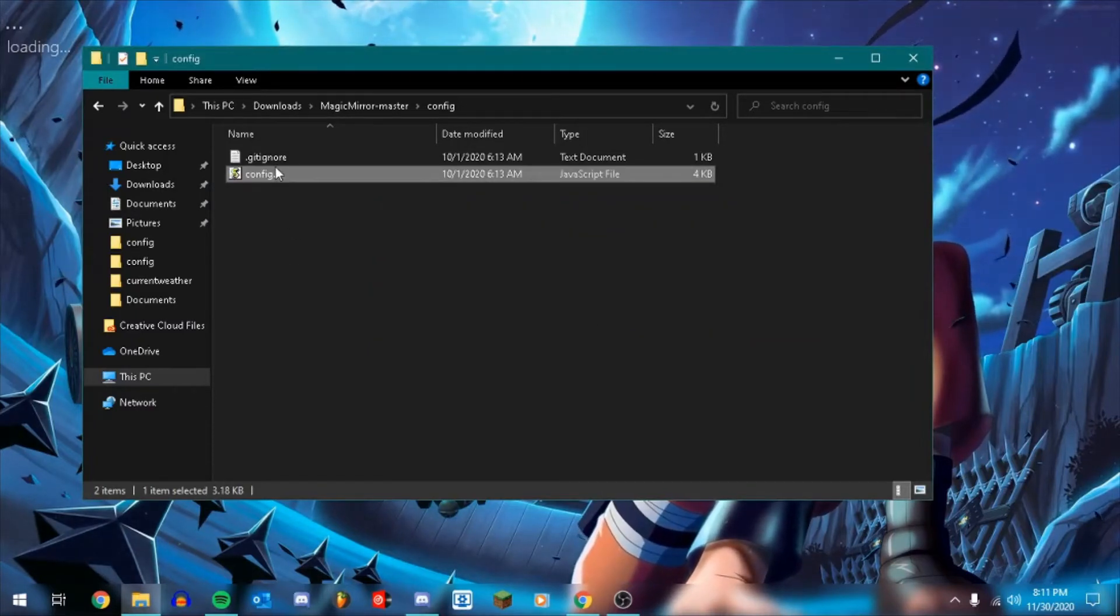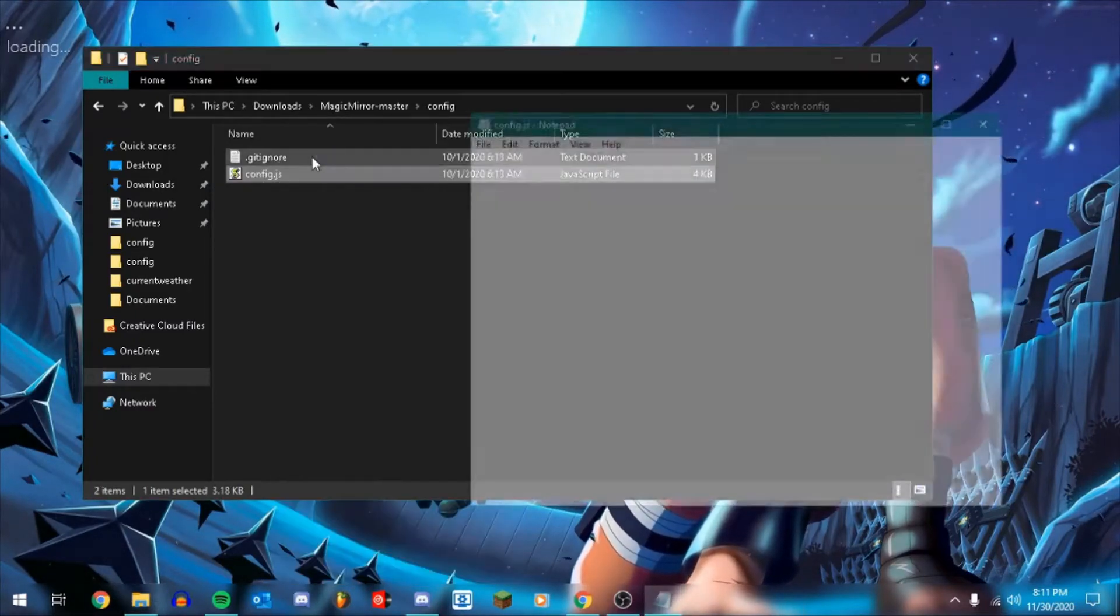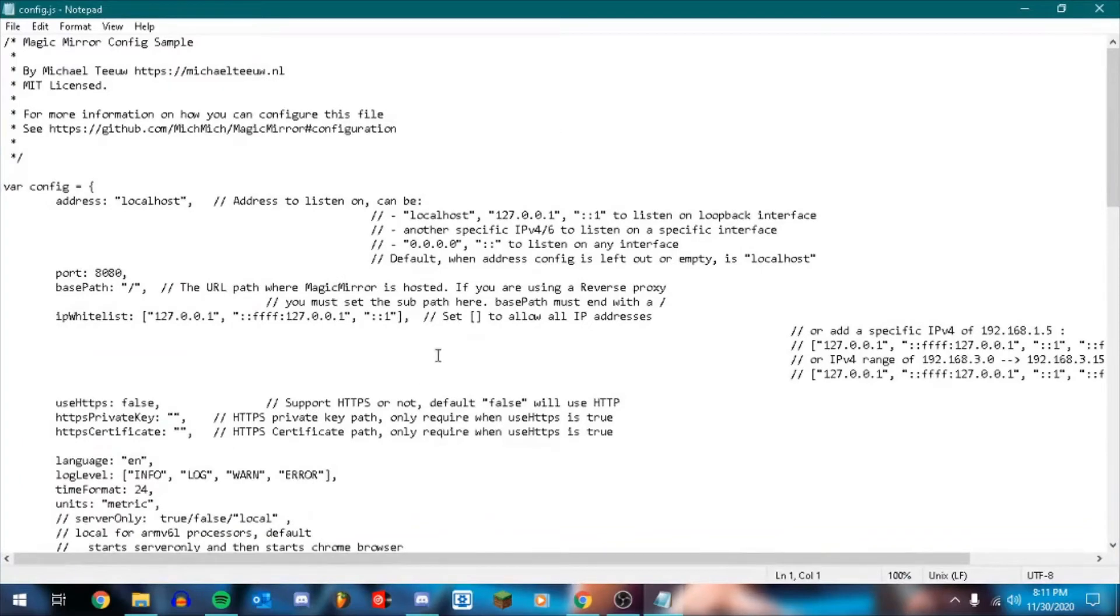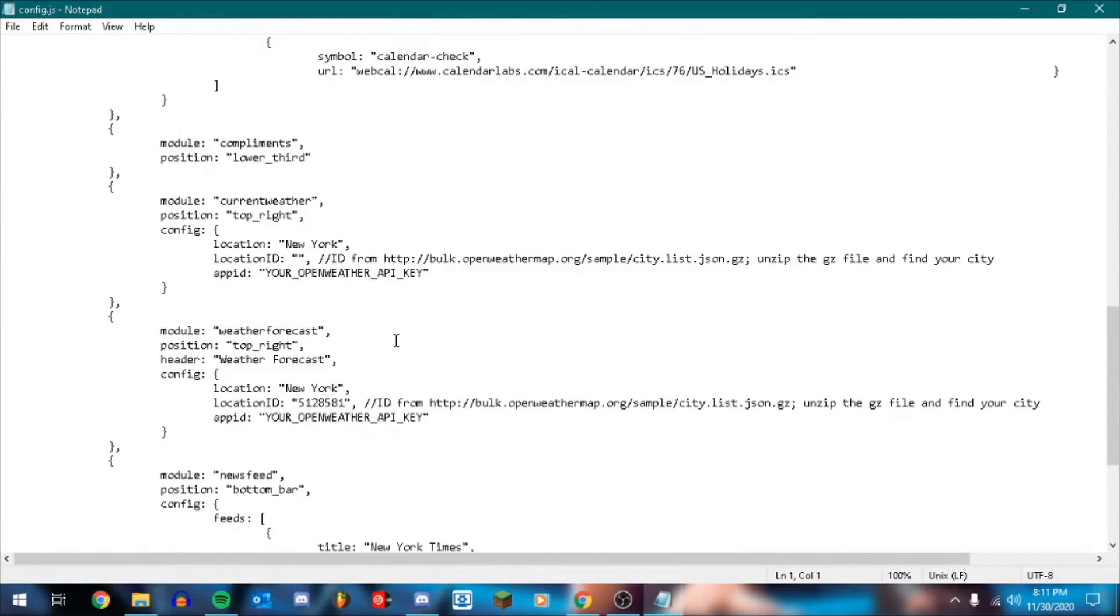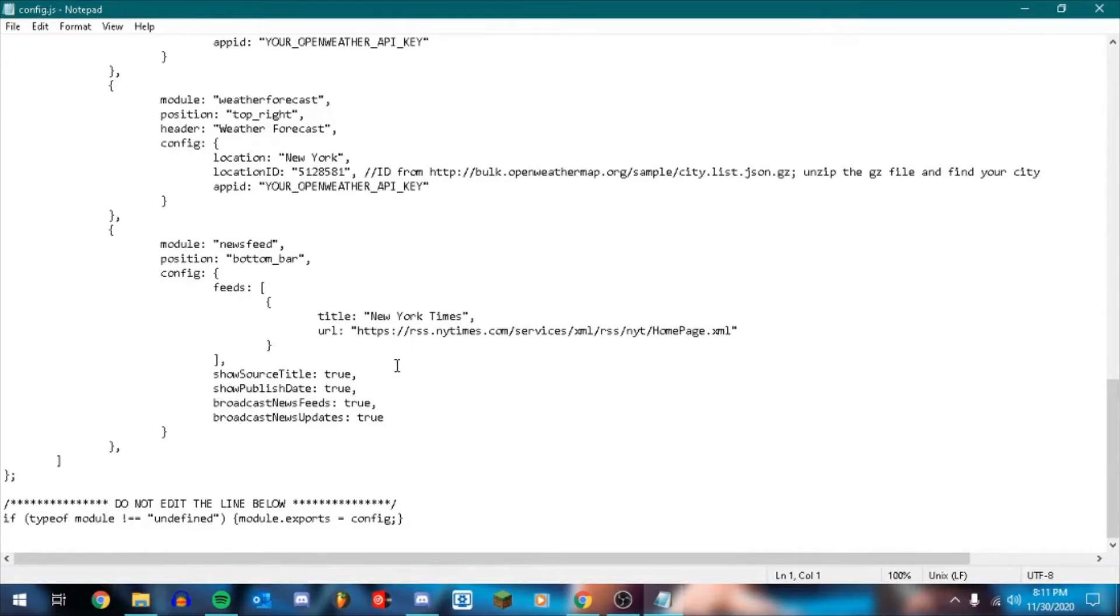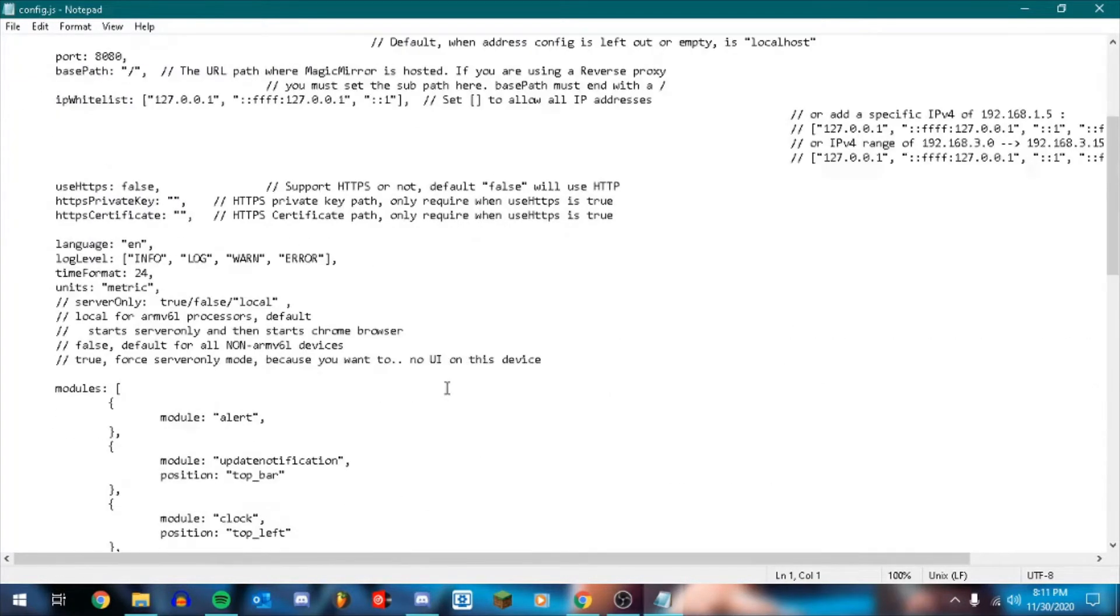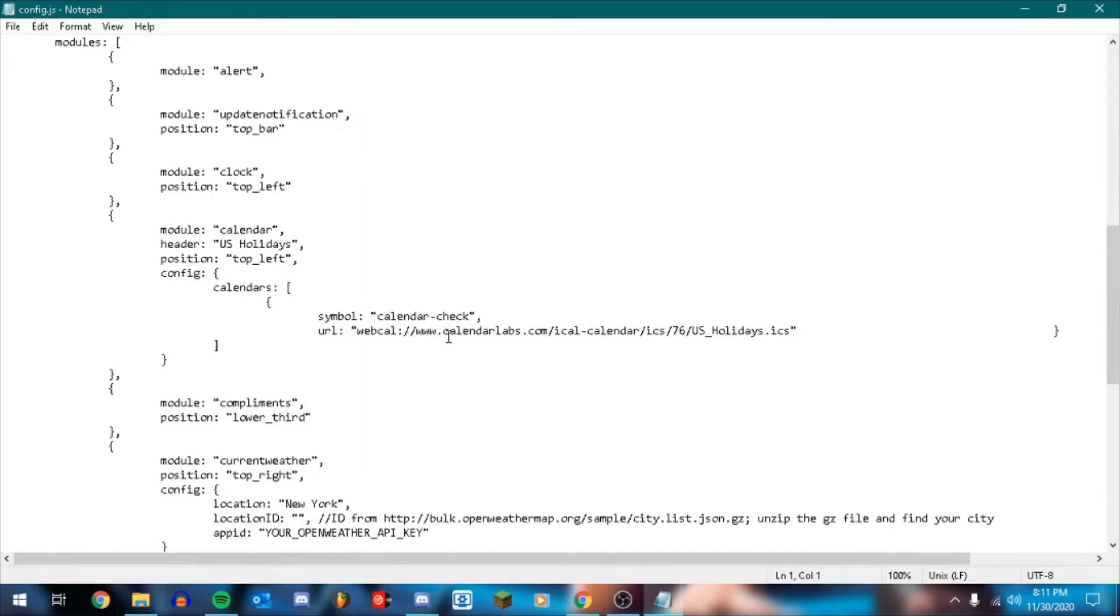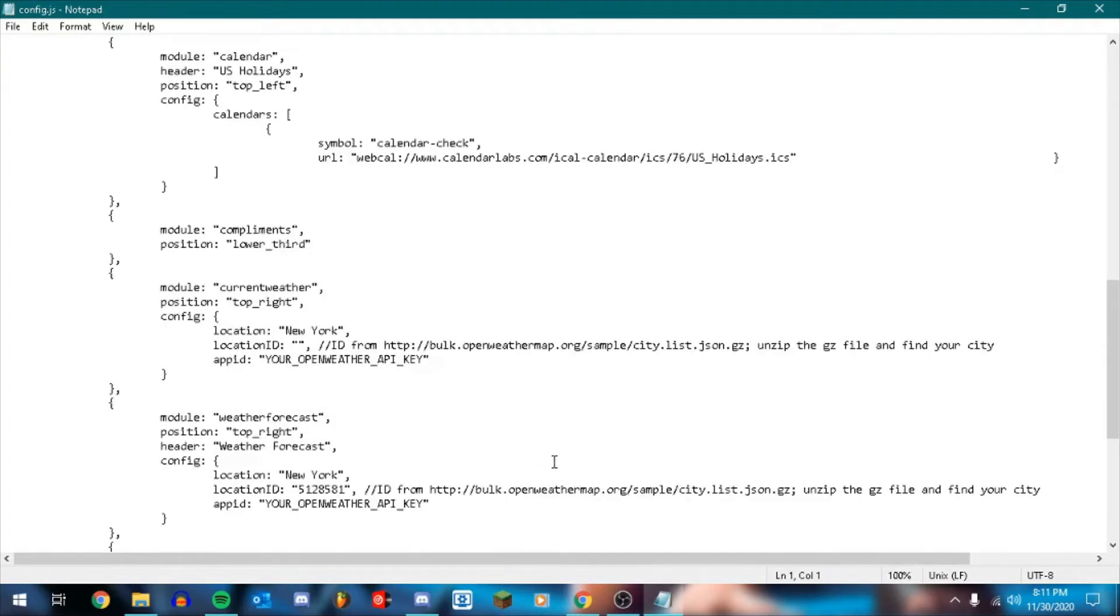Now we're going to right click and click edit. And this is where we're going to mainly be working with our code. So this is responsible for all of our third party modules, all of our built in modules, and where we're going to change everything and how everything looks.